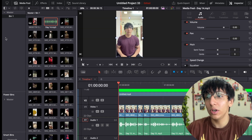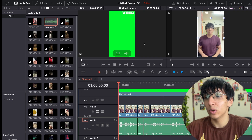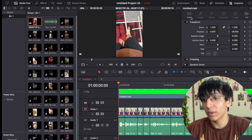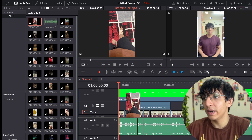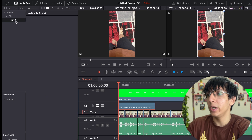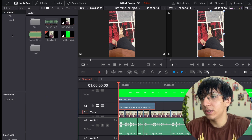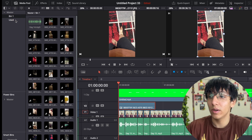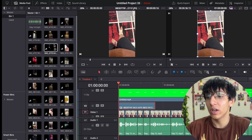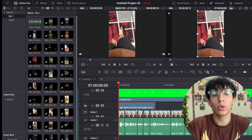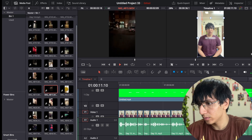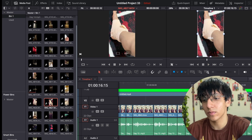What I generally do is import a clip and then create another bin named 'Used'. Once I use a clip, I drag it into the Used bin. The main reason for this is so I always know which clips have been used and which are still available.